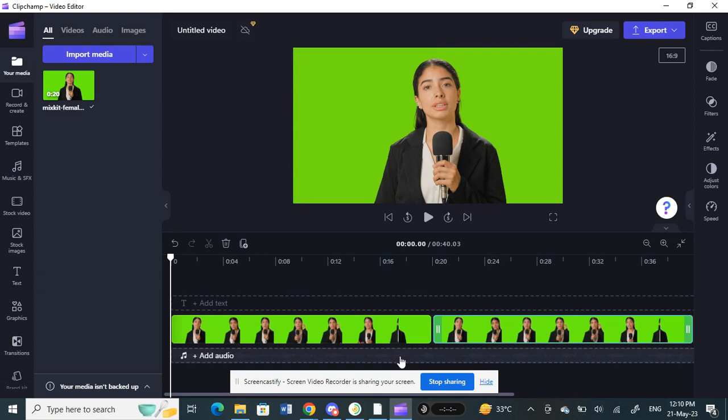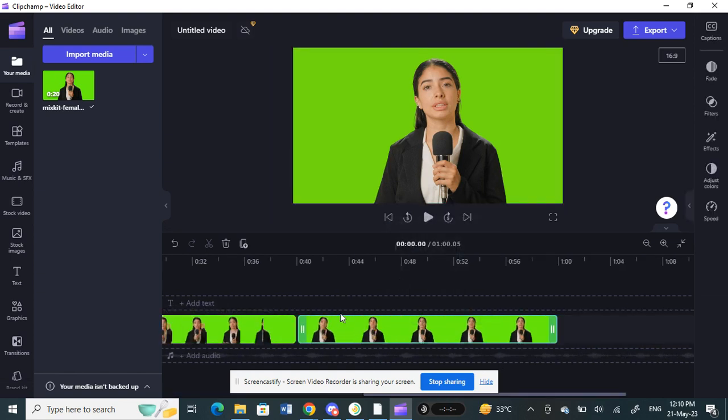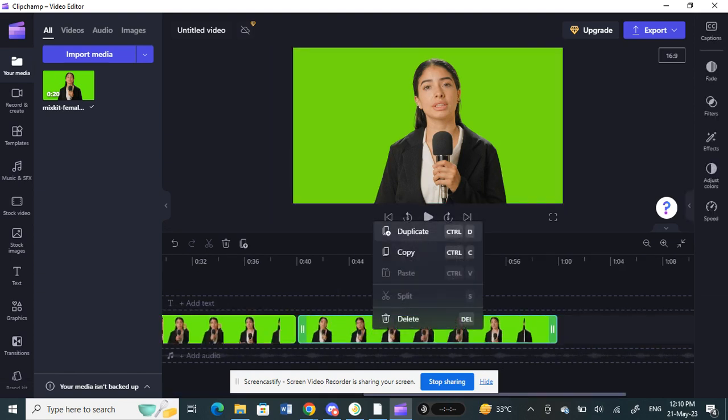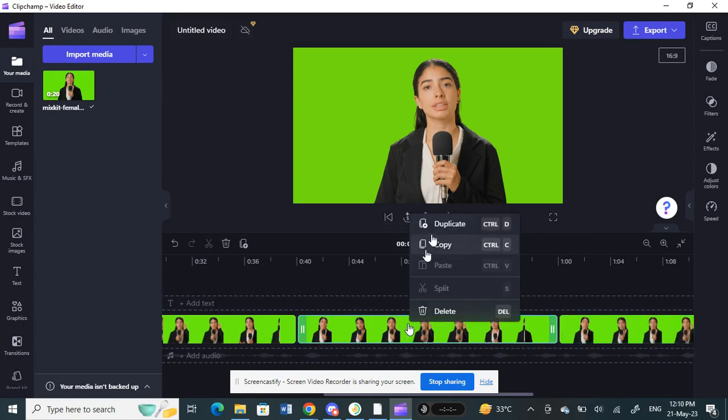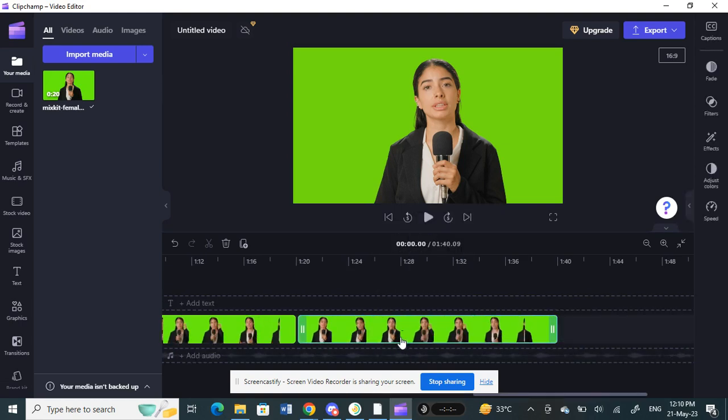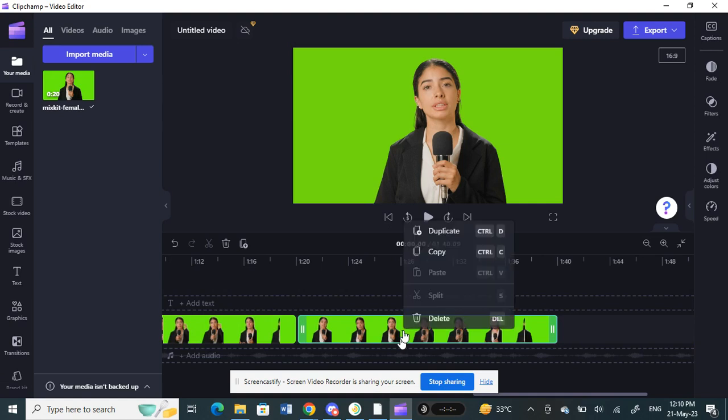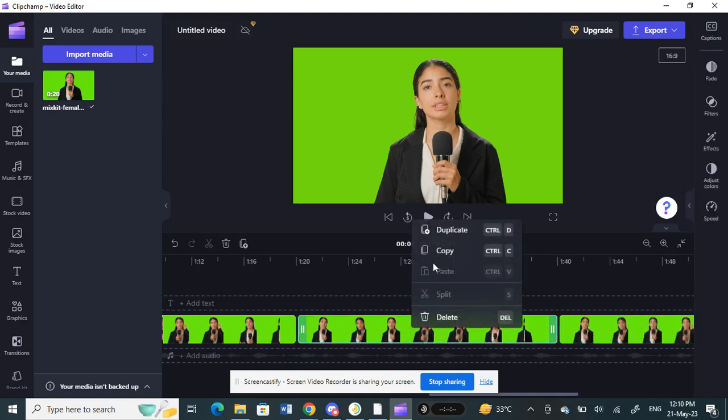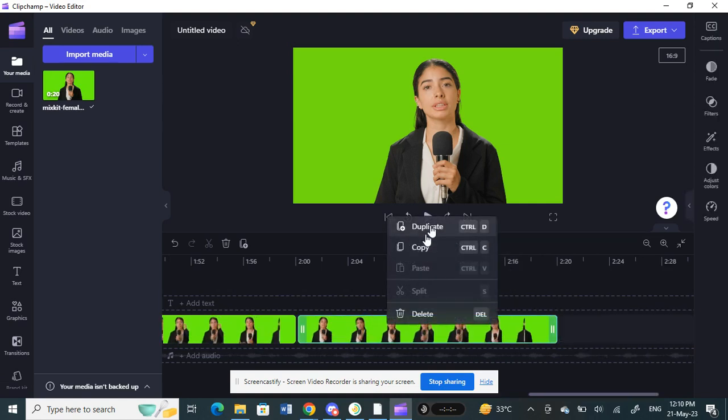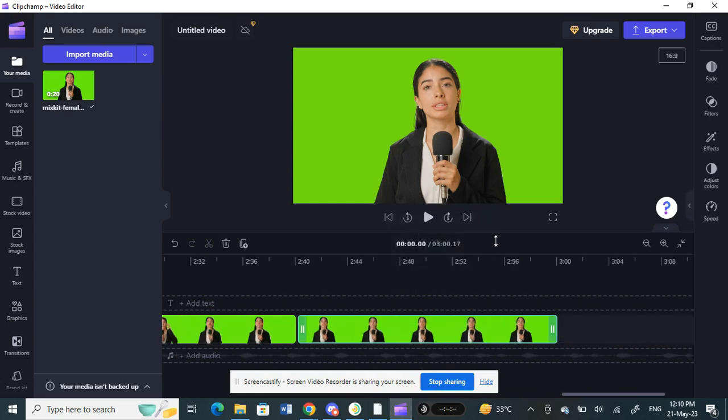Then what you're going to do is keep on adding duplicates, as many as you want, until you reach how long you want it to loop. Just keep adding it as much as you want, and then once you feel that's enough, you're done. So actually this is a 20 second video.